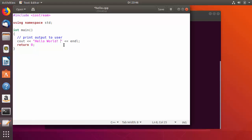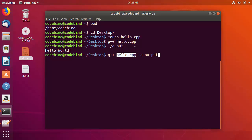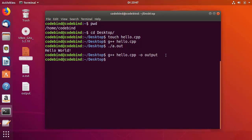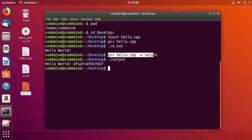Let's say I want to print something else and also specify a custom output file name. To do this, write 'g++ hello.cpp -o output', where '-o' is the flag to provide your custom output binary name. Press Enter and you can see the output file is created. Run it with './output' and it prints Hello World and our random string.